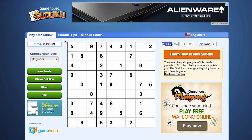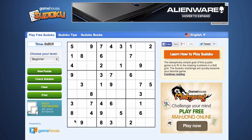Sudoku is a game of logic. It's a game of deductive reasoning. It's a game of figuring out which numbers go in which spaces on the grid. And as you can see, the Sudoku grid is made up of nine by nine squares — so a total of 81 spaces.